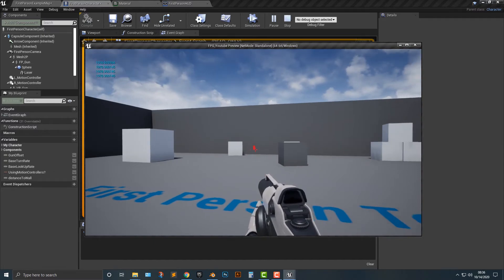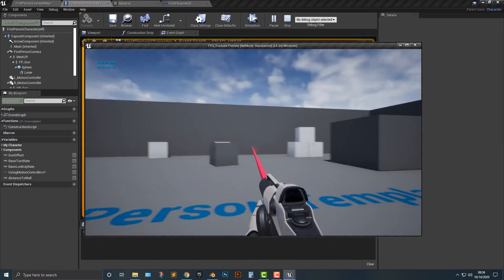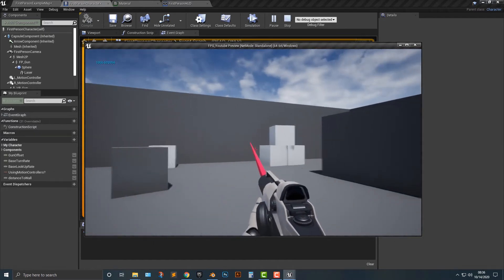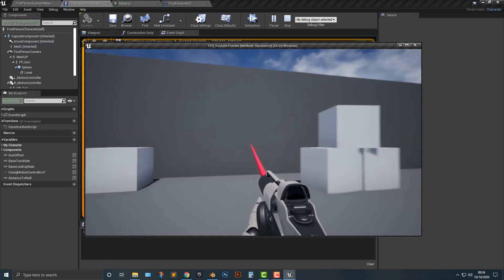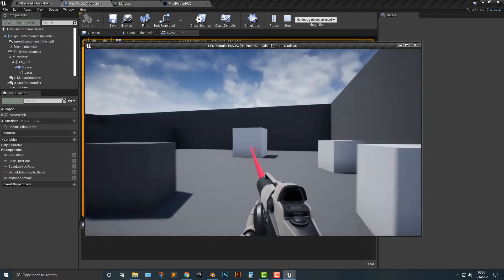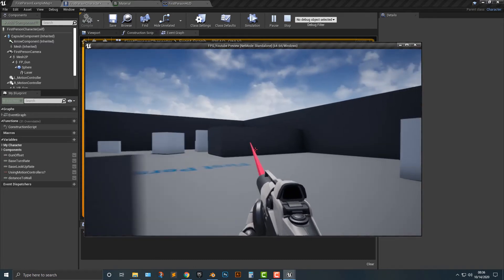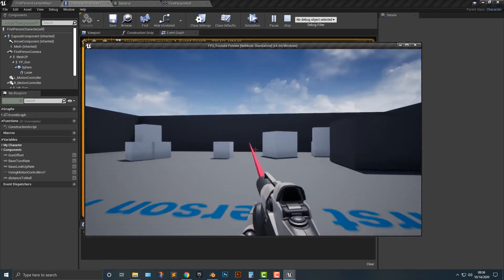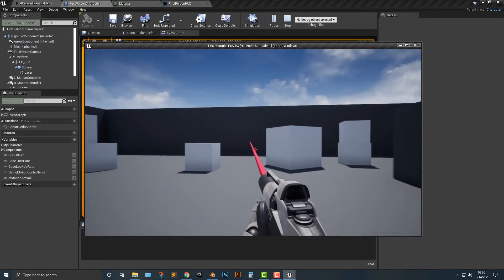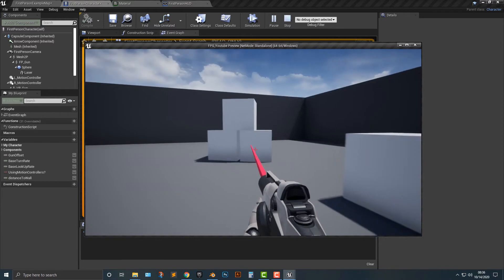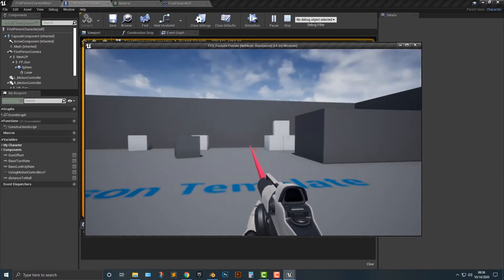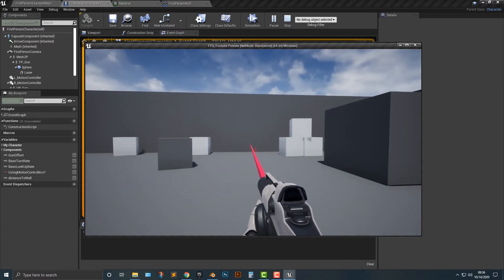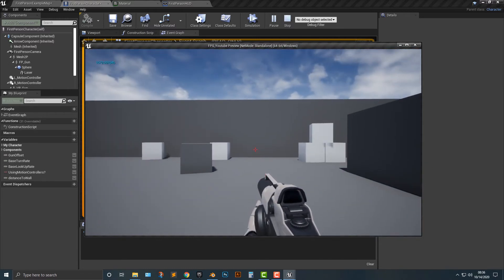All right so as you can see we have our laser here and it does everything that we need it to do. Okay so for the most part that's how you get that to work.